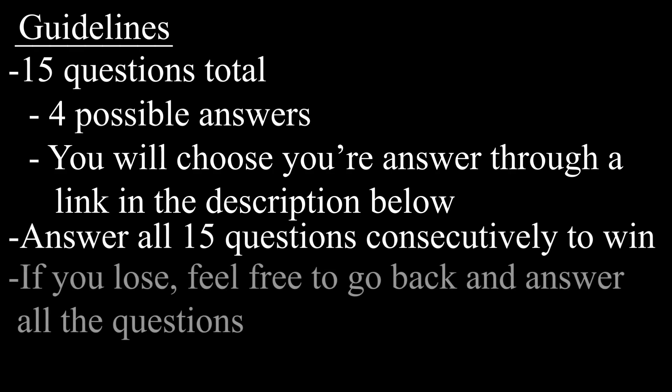Of course, you can still go back and go through all the questions if you'd like.